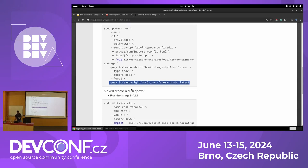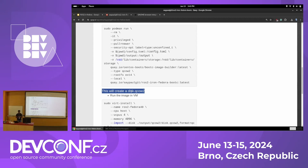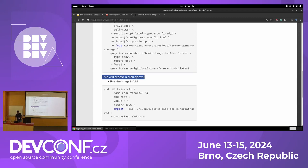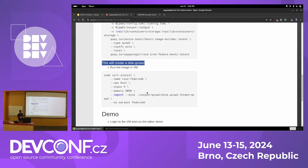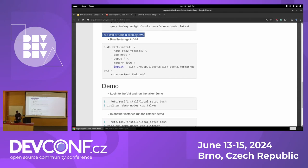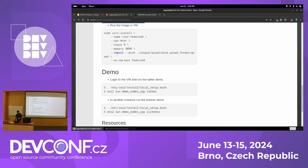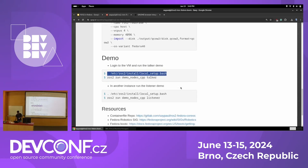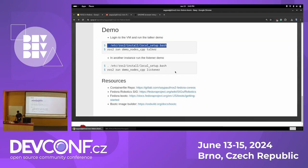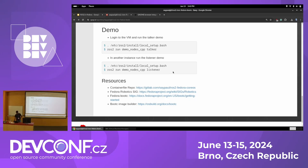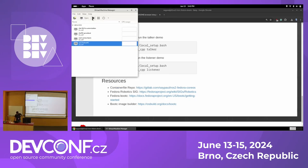Currently for demo purposes you can use a VM to run that image. If you are familiar with ROS you can do this basic demo — you can source the ROS setup and run the ROS demo. This is what you can do when you boot the image and run those commands.